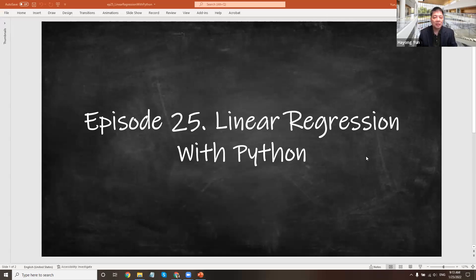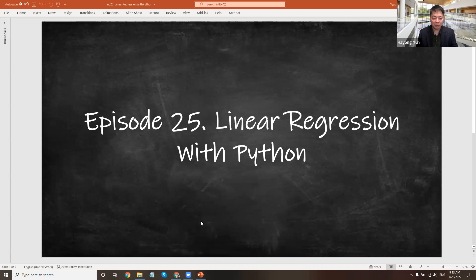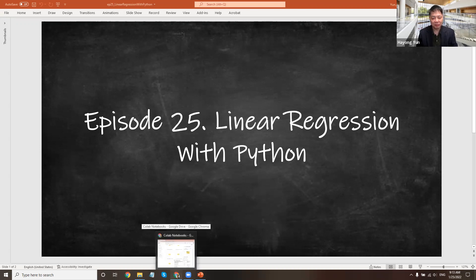Hello. In this episode, we'll try implementing linear regression with Python. Python has readily made packages available, so it's going to be a very simple programming exercise.